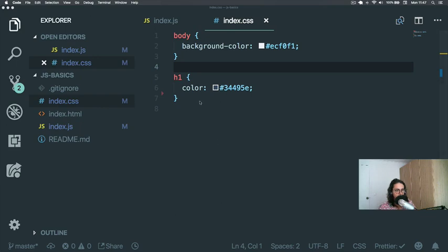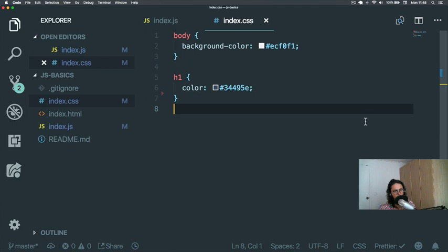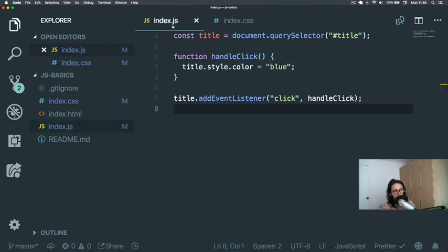All right, so I just changed these colors because I was going blind with the previous ones. So I just changed them, don't worry about it.